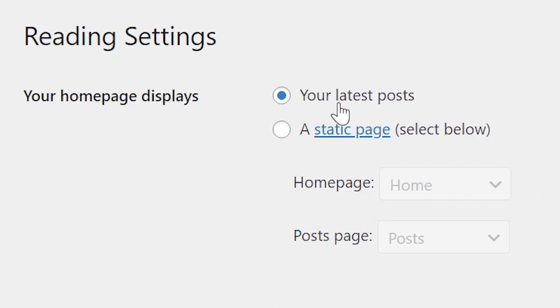If you select your latest post, your front page will simply be a chronological list of your most recent blog posts. This is what they'll see when they visit your primary site URL.